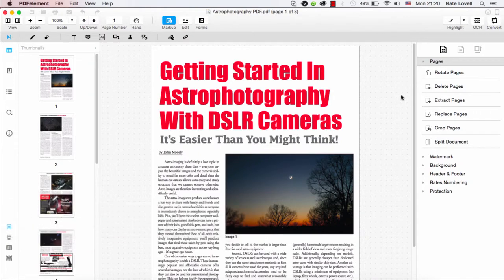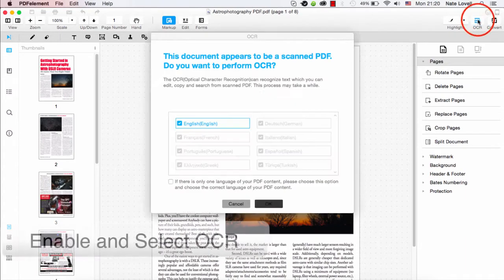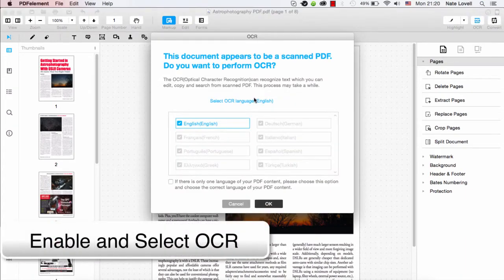After that we need to make sure OCR is enabled. It's a great feature that you can get for PDFelement. So we'll click on that. We'll select our language here.